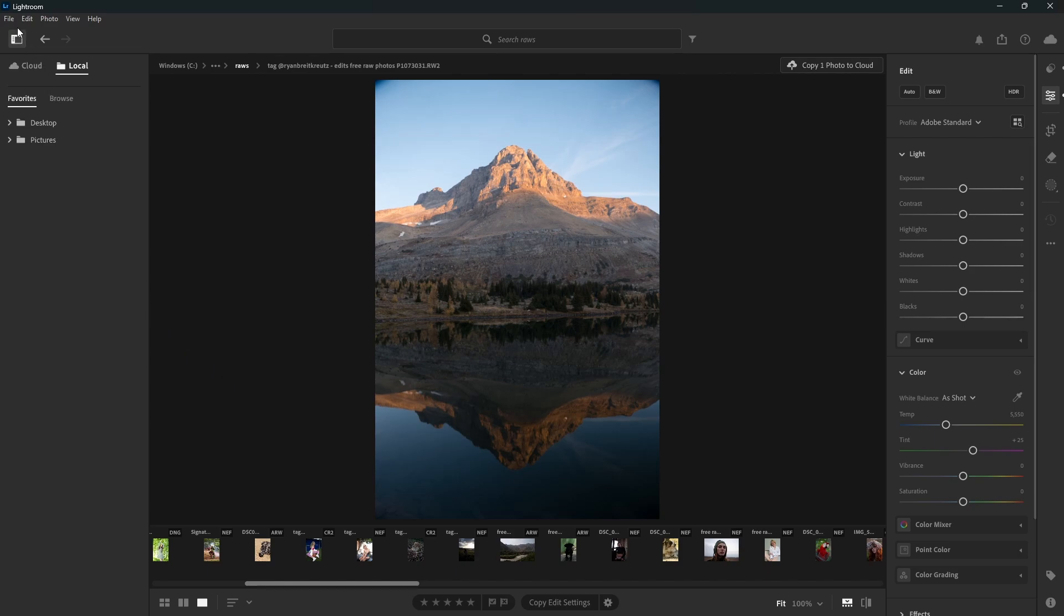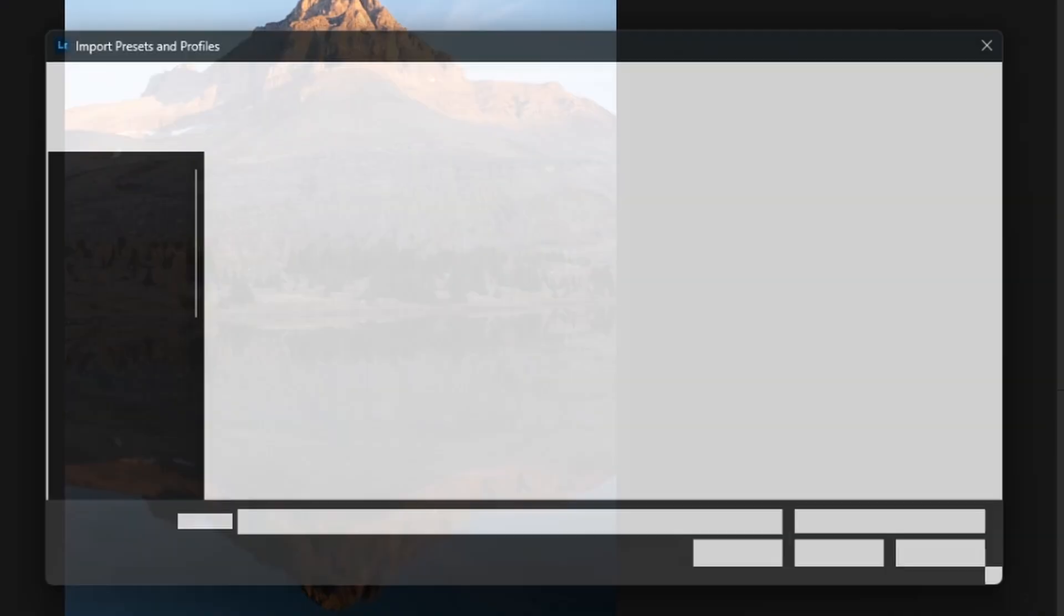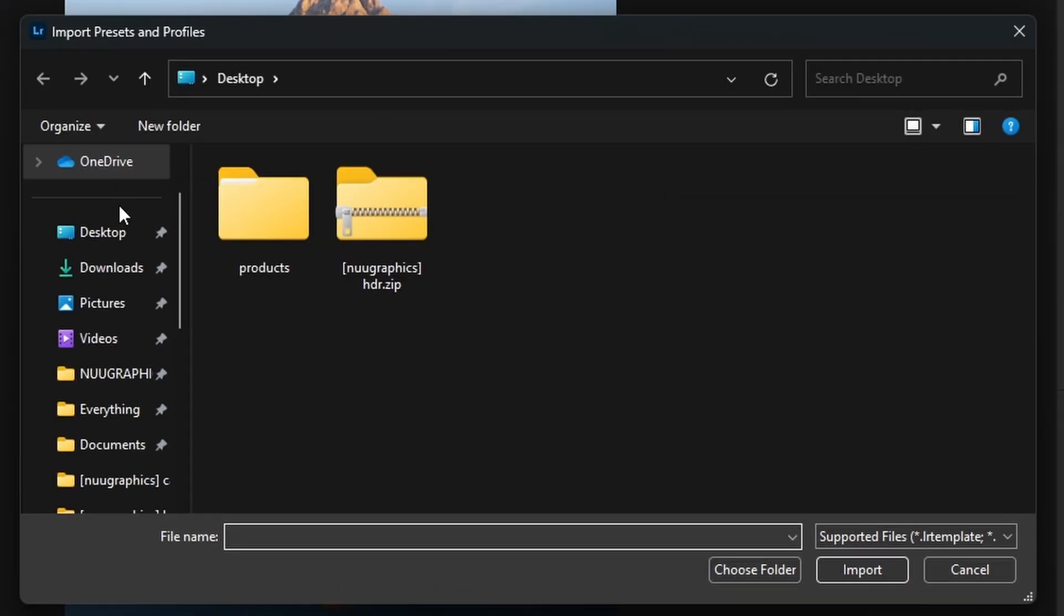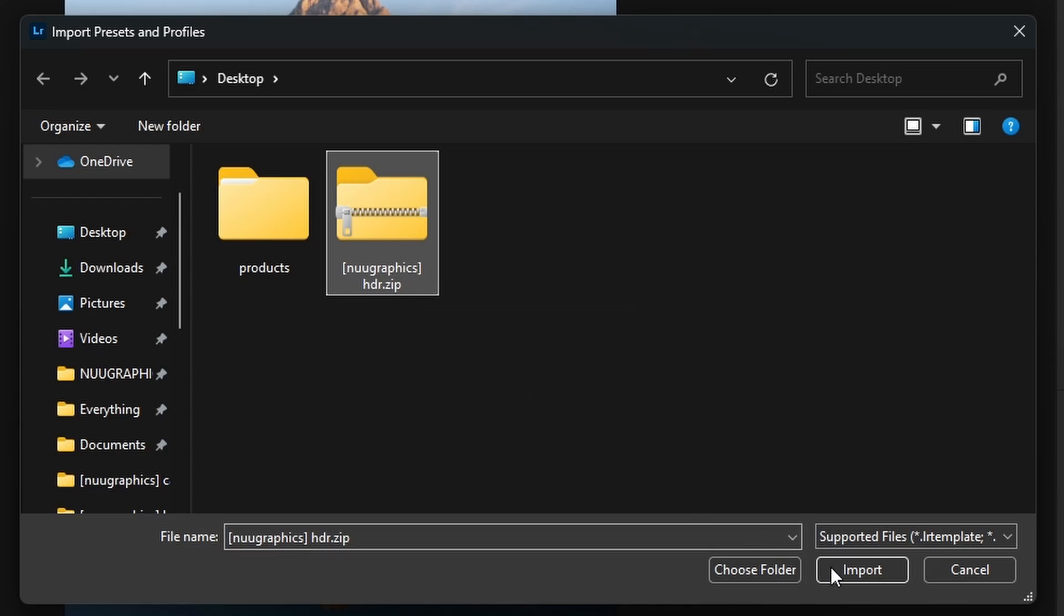For Lightroom CC, go to File and then click on Import Profiles and Presets. Now select your .zip file containing all your presets and press Import.